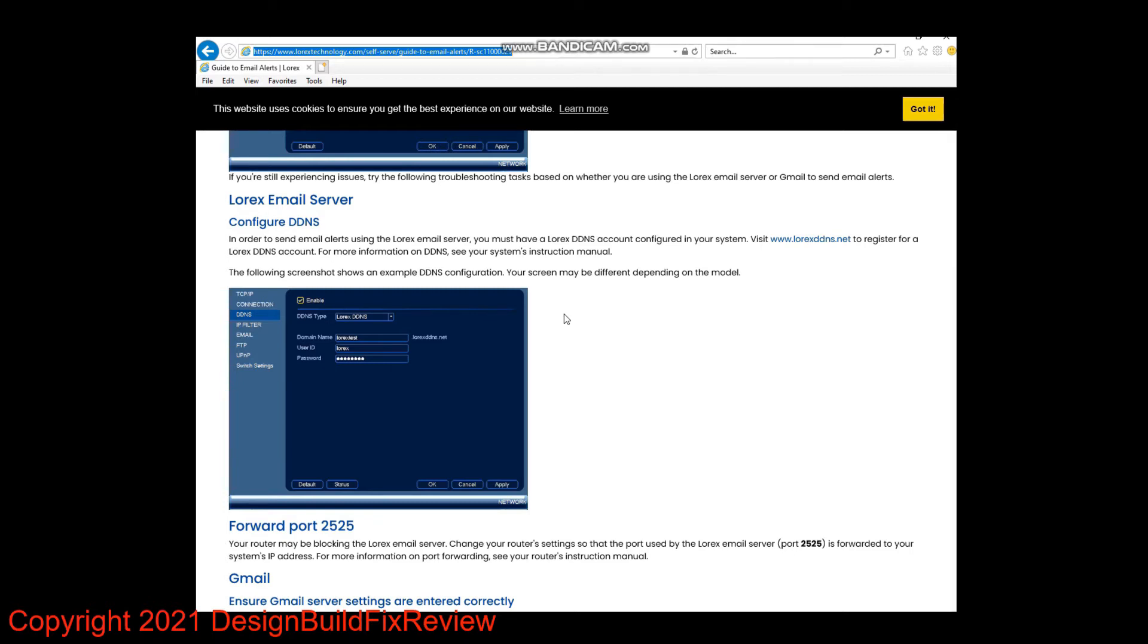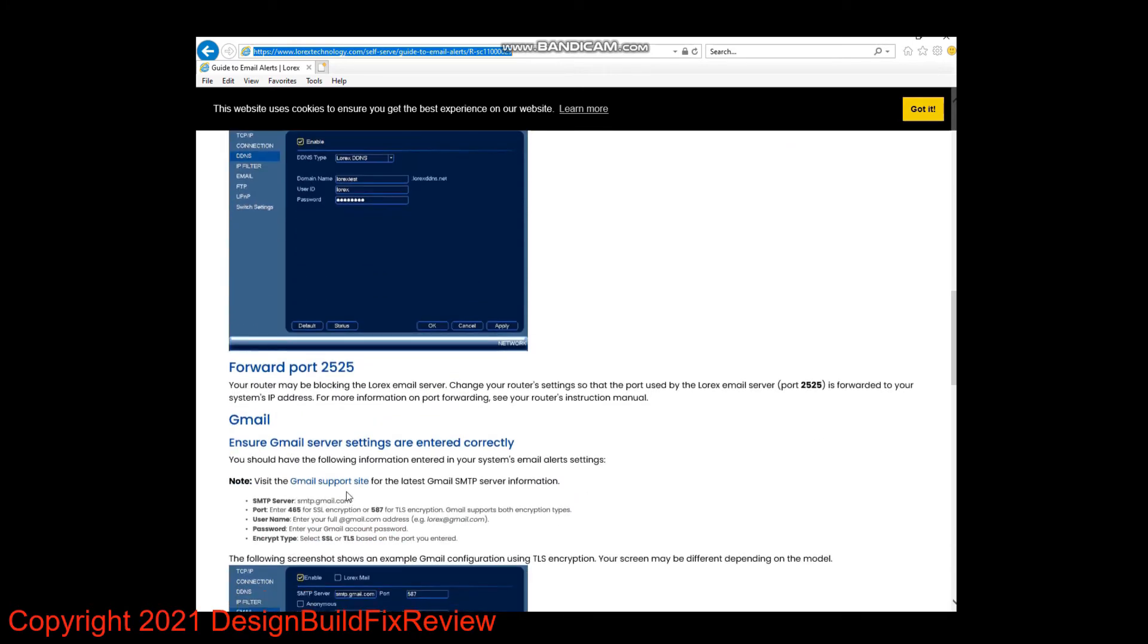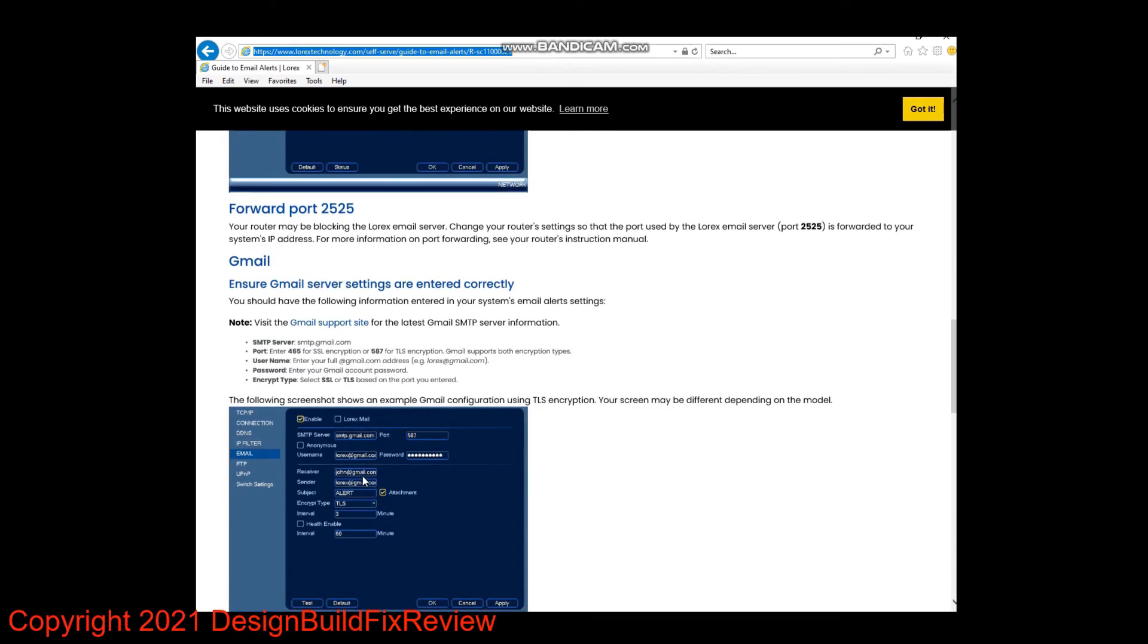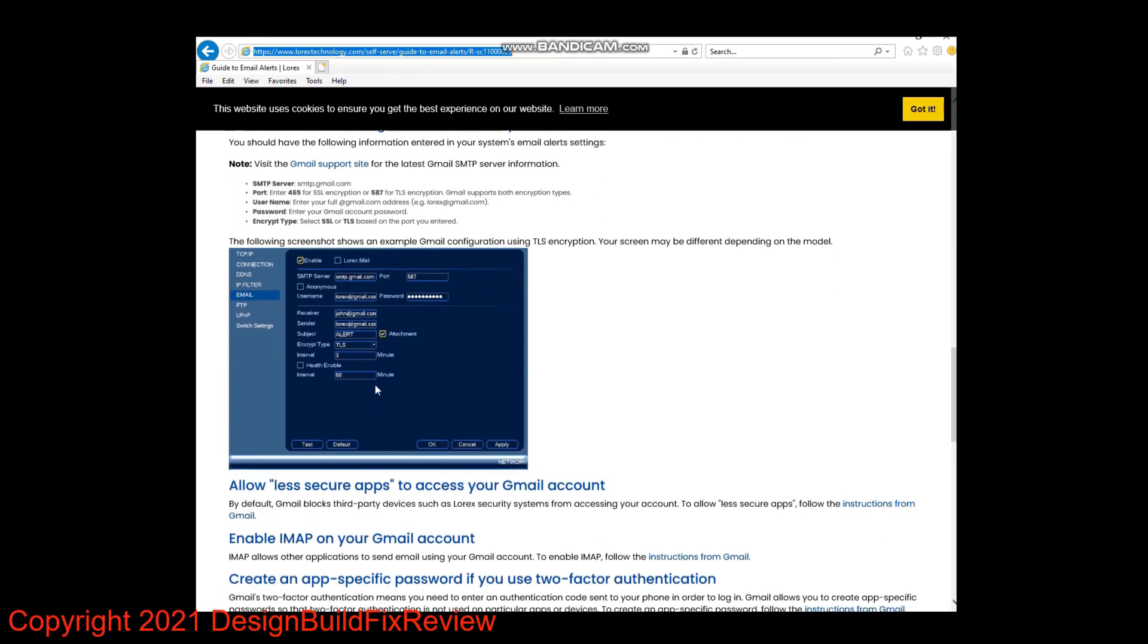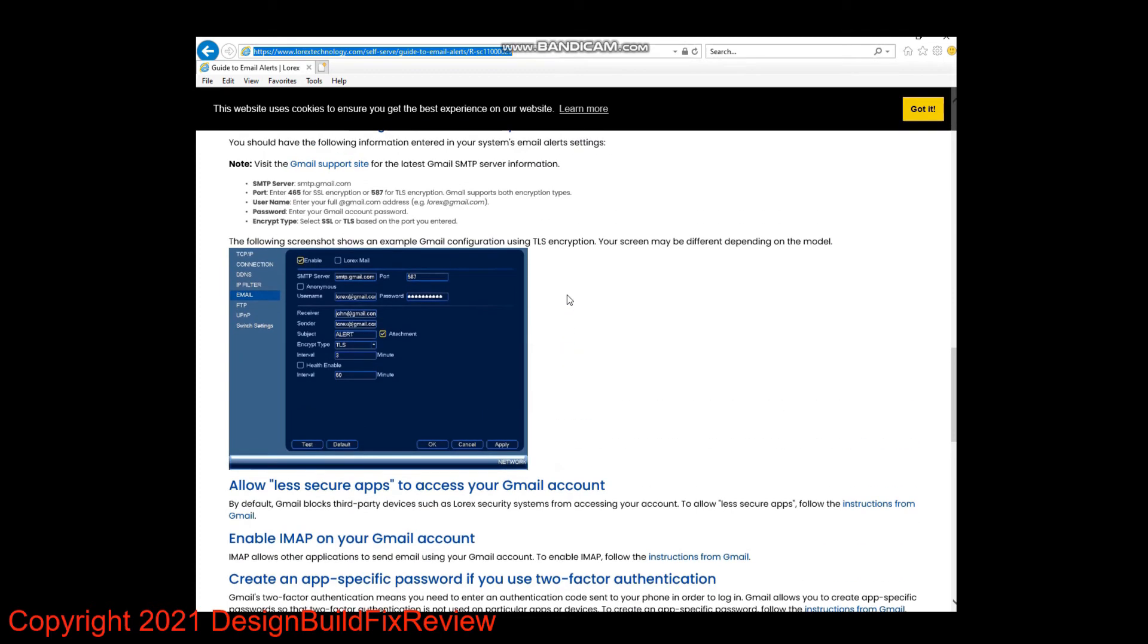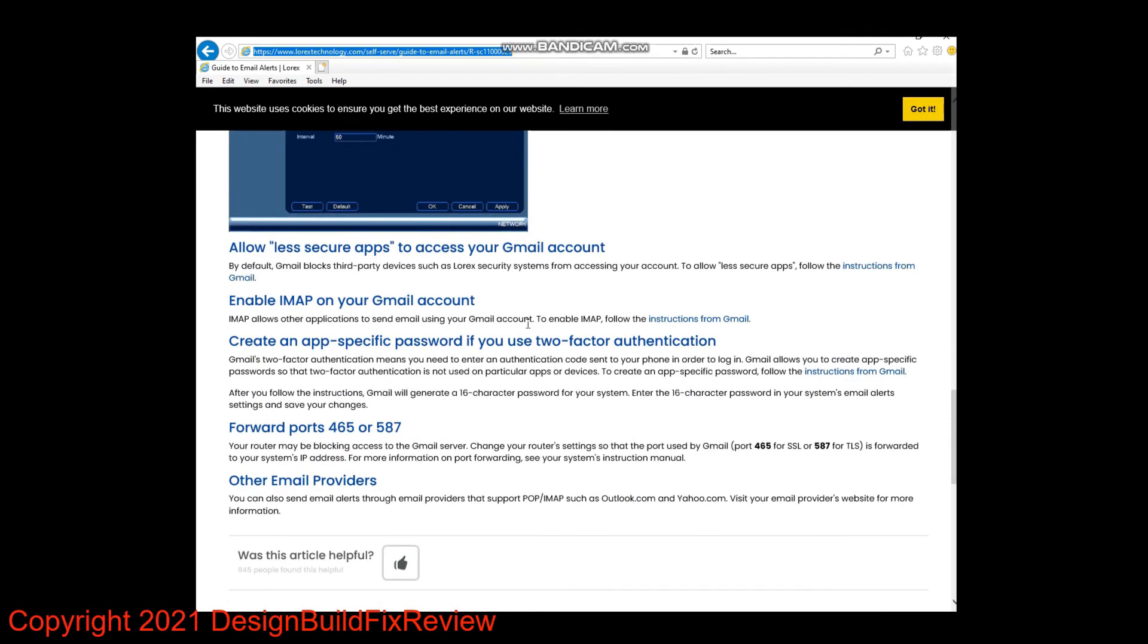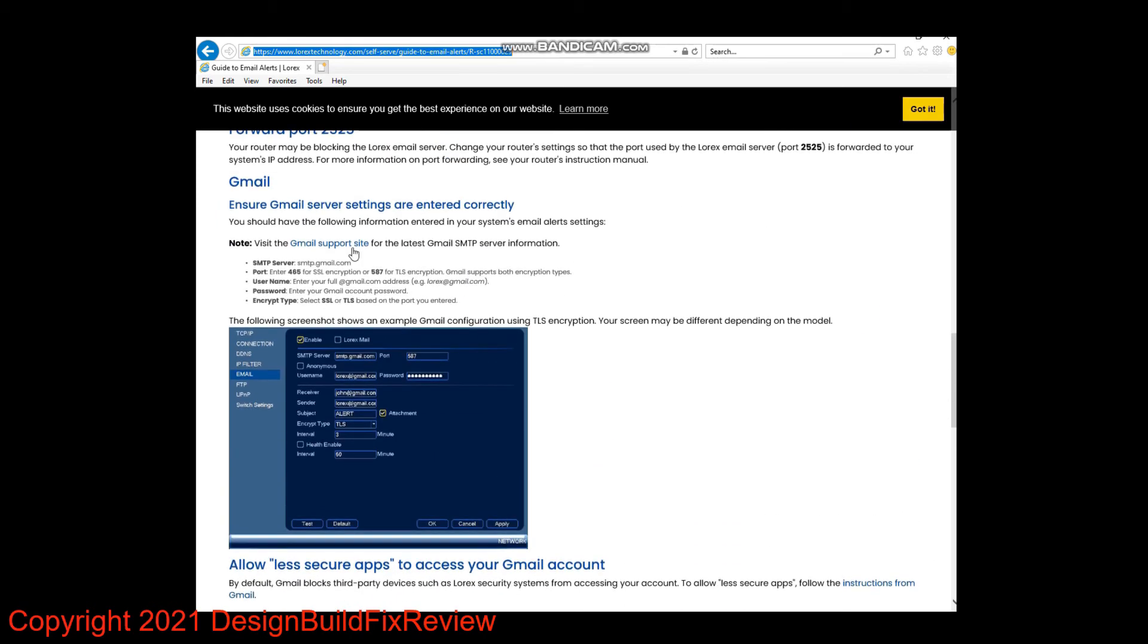You have to create an email account that will transfer the Lorex alerts to your normal email address that you want to use. You create an email address in, say, Gmail. On the bottom, it gives you instructions on how to do that. You create a user account that's less secure in Gmail. You could use Yahoo and a couple others, but Gmail was the simplest I could find. You just click these links and it'll tell you how to do it.